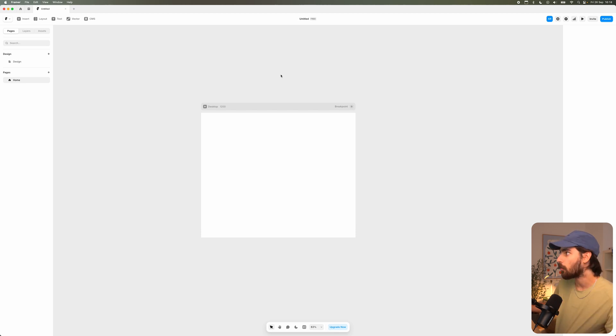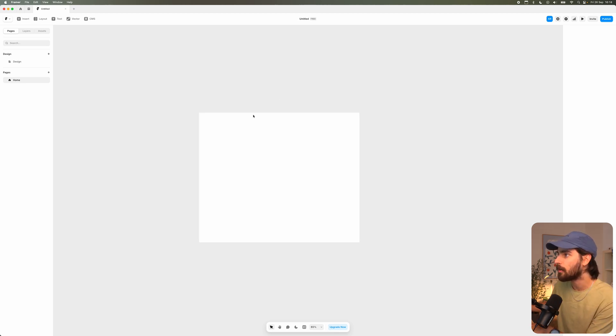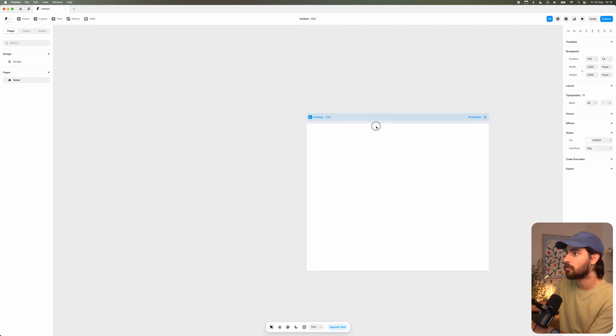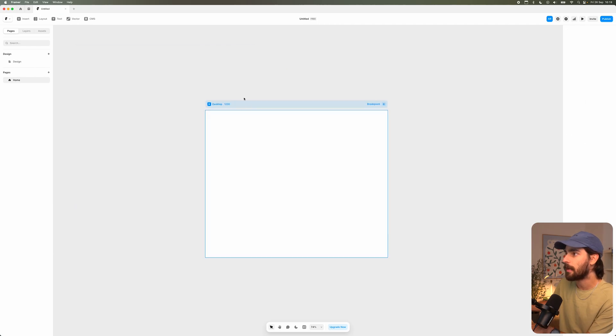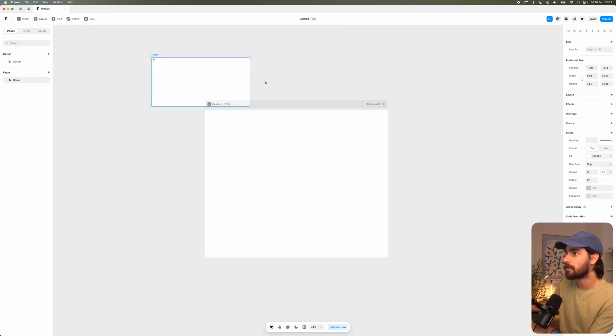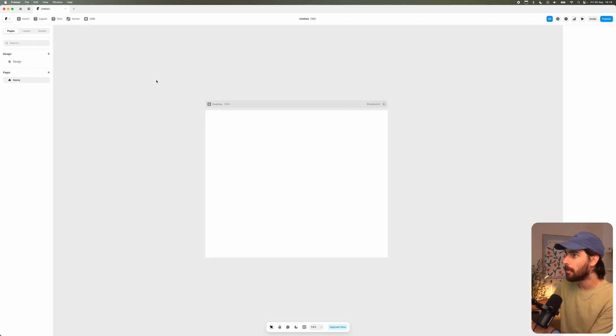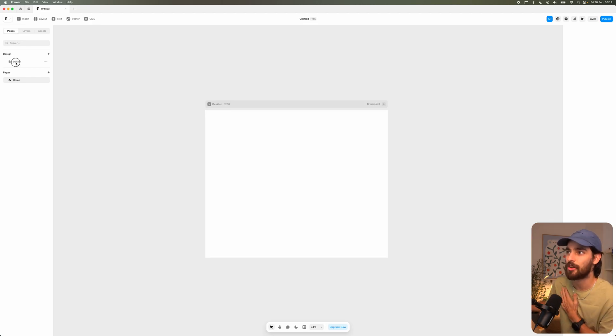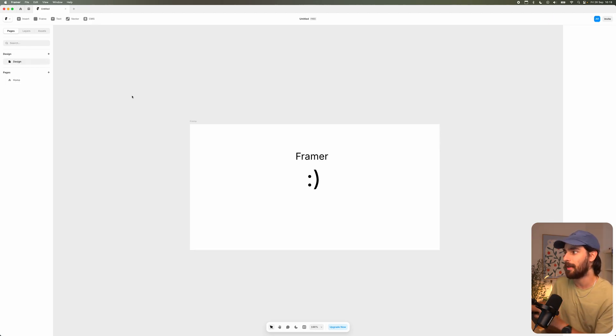So this is Framer. Of course, when we log into Framer, we have this canvas here, which allows us to drag it around and we can design outside the box here if we want to, but that is not what we're talking about today. Today, we're talking about this new page here, the design page.